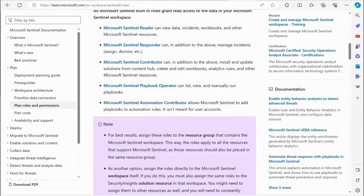The Sentinel Contributor can do everything above, but can also install and update solutions from the Content Hub, create and edit workbooks, analytics rules, and other Sentinel resources. You've got the Sentinel Playbook Operator, who can list, view, and manually run playbooks. And the Microsoft Sentinel Automation Contributor allows Microsoft Sentinel to add playbooks to automation rules — this is noted as being intended for service principals rather than user accounts.